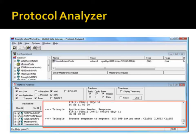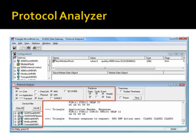The protocol analyzer panel shows communications between the SCADA Data Gateway and remote devices. The checkboxes can be used to filter what data are displayed.